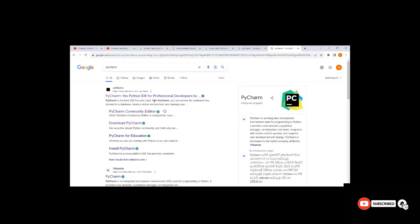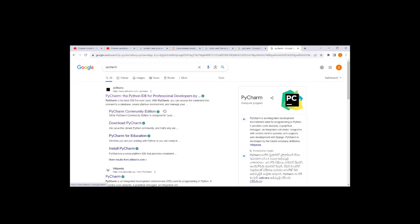In the professional version, you can integrate SQL, HTML, or any other tools into PyCharm. But in the community edition, it is freeware and you don't have all those options.